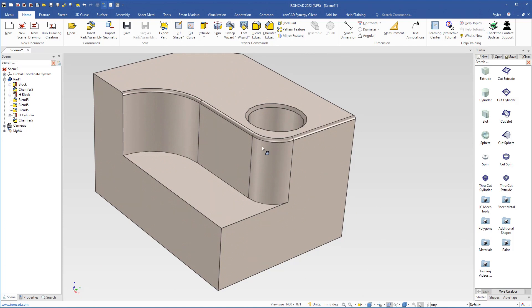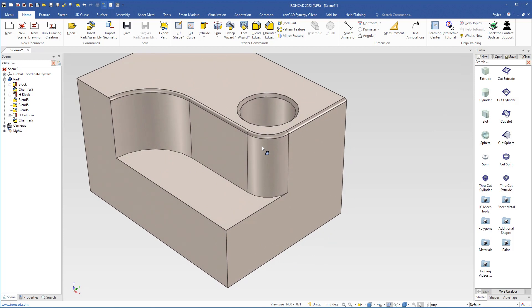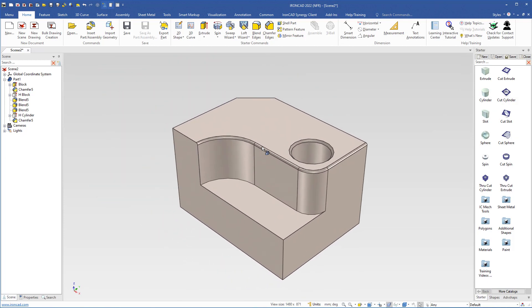Now I will use the I key to change to top front right, and the D key for fit scene. We have now finished this part. But if you want, you can continue to create holes, chamfer the holes, or blend the edges — just to practice how to use the blend and chamfer commands.